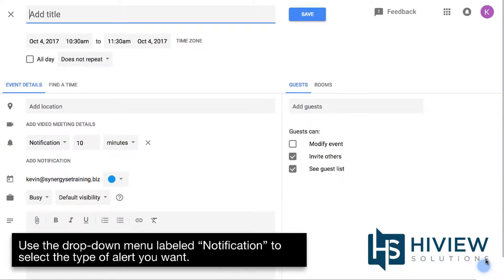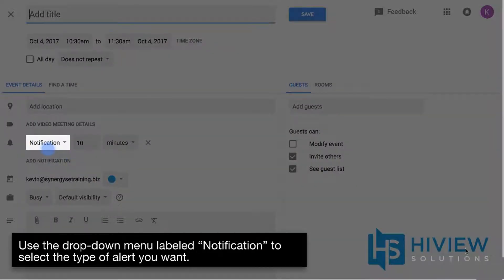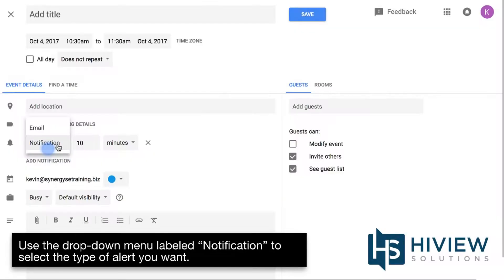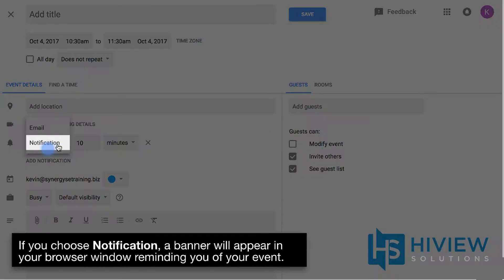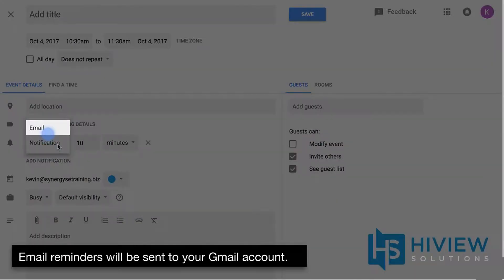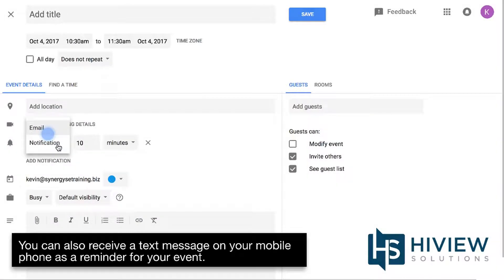Use the drop-down menu labeled Notification to select the type of alert you want. If you choose Notification, a banner will appear in your browser window reminding you of your event. Email reminders will be sent to your Gmail account. You can also receive a text message on your mobile phone as a reminder for your event.